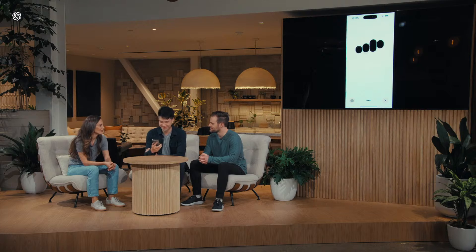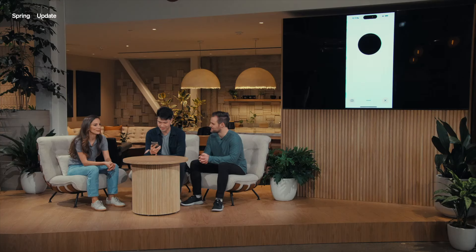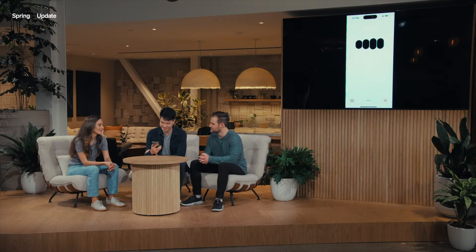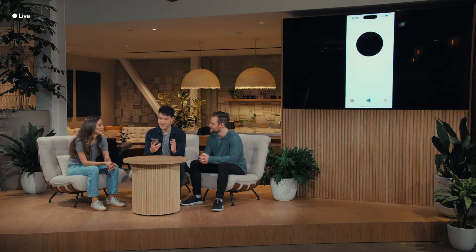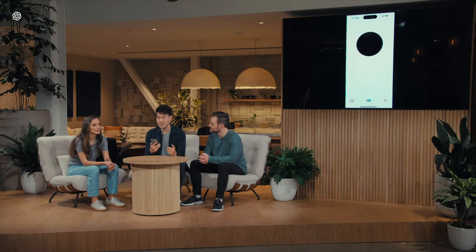I'm doing great, thanks for asking. How about you? So I'm on stage right now, I'm doing a live demo, and frankly I'm feeling a little bit nervous. Can you help me calm my nerves a little bit? You're doing a live demo right now? That's awesome. Just take a deep breath, and remember, you're the expert here. I like that suggestion. Let me try a couple deep breaths. Can you give me feedback on my breaths?